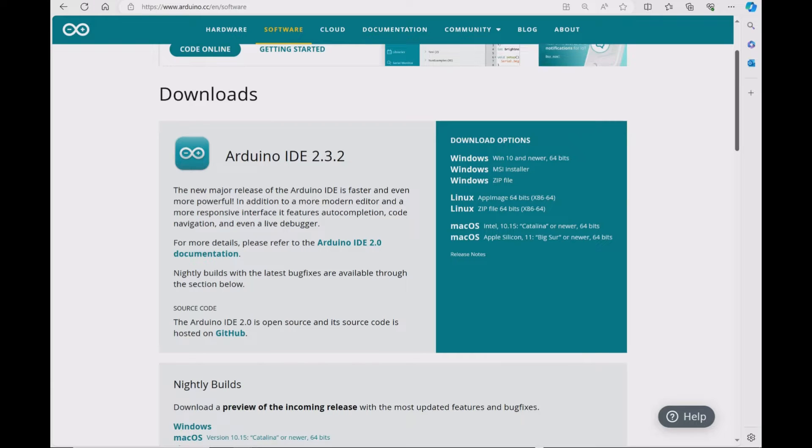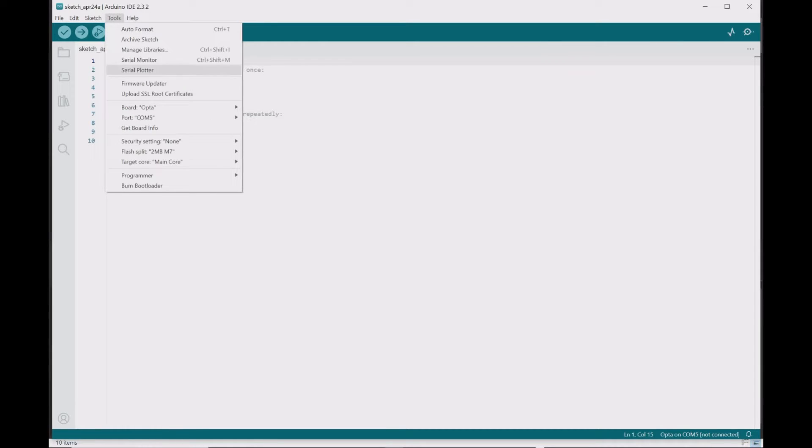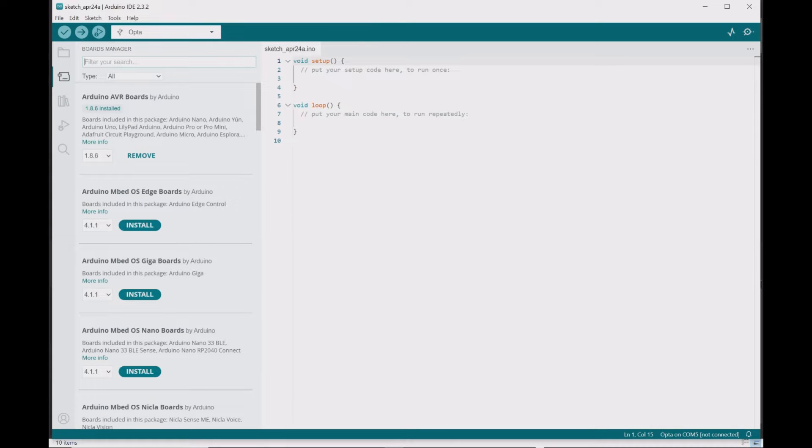Next, you need to download the latest version of Arduino IDE software. Then once you install the software, launch Arduino IDE and then go to Tools, Board, and then Boards Manager.